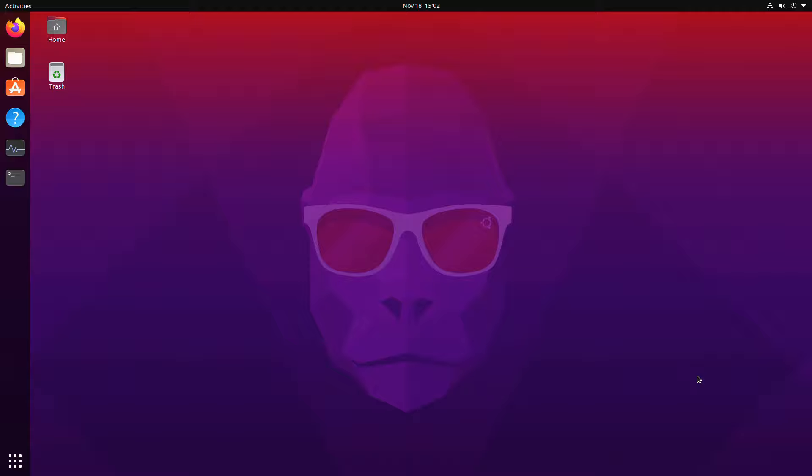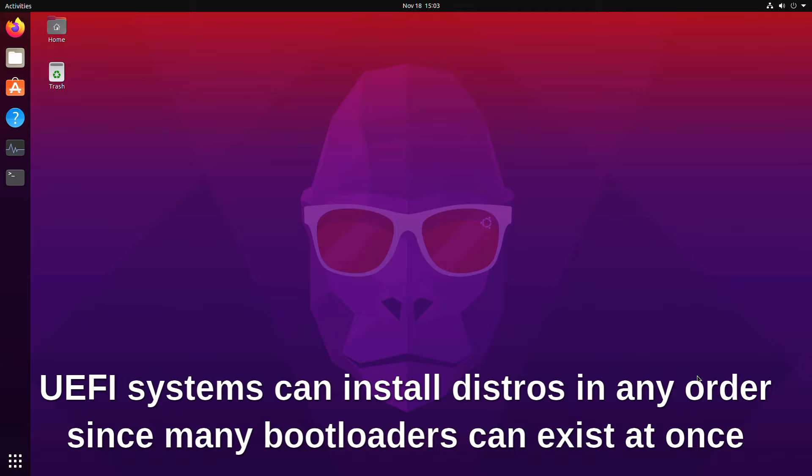One thing I forgot to mention: if you don't have a UEFI system and just have an older BIOS system, it's going to install the bootloader into the master boot record of your hard drive. When you reboot, it'll always be the last one installed. You can't have multiple bootloaders. So whichever distro you install last, that's the bootloader that will be running. In this case it's actually good that Ubuntu was installed first, because Manjaro won't boot with the Ubuntu bootloader — so installing Manjaro last was a must.